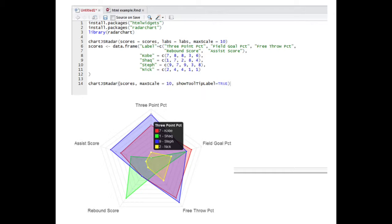As you can see, we measured a variety of basketball skills for four basketball players. The final line of code ensures that the chart is well labeled. The default setting for Show Tool Tip Label is false, so it is important to change it to true if you want a well labeled radar chart.